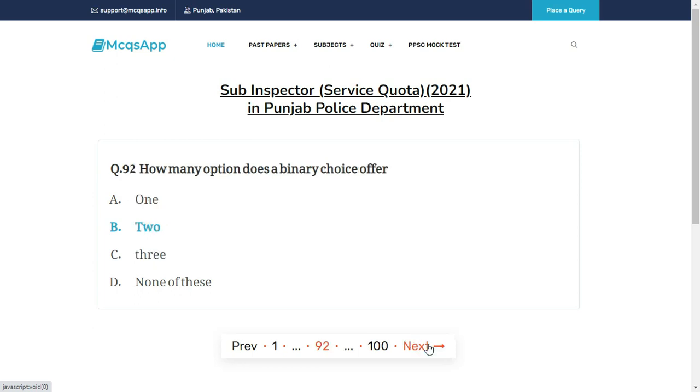How many options does a binary choice offer? The right answer is B: 2.